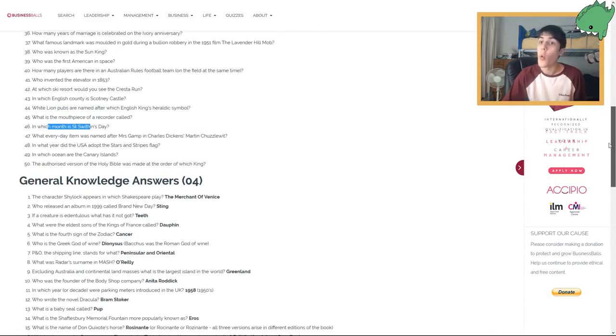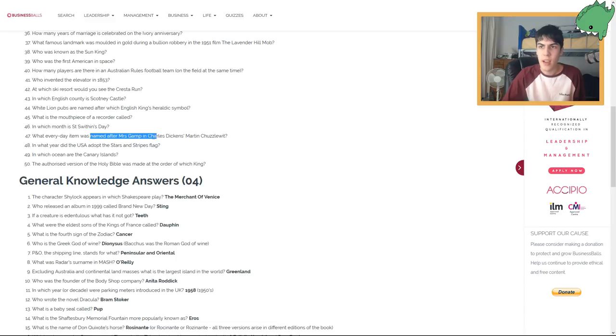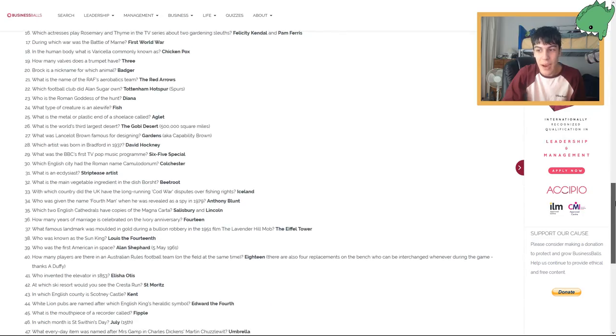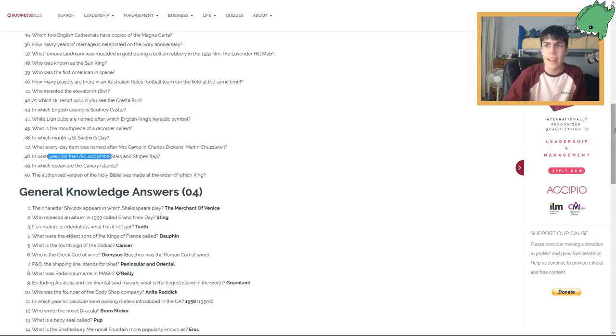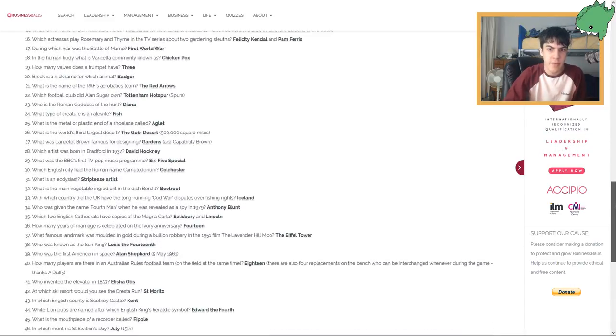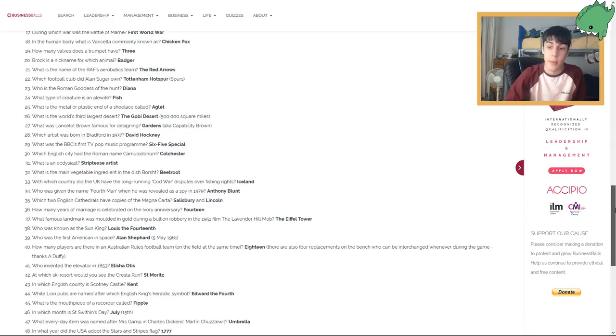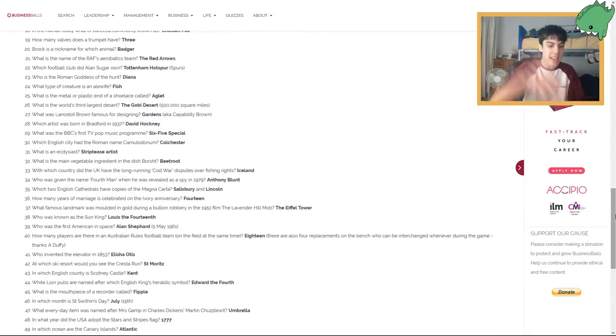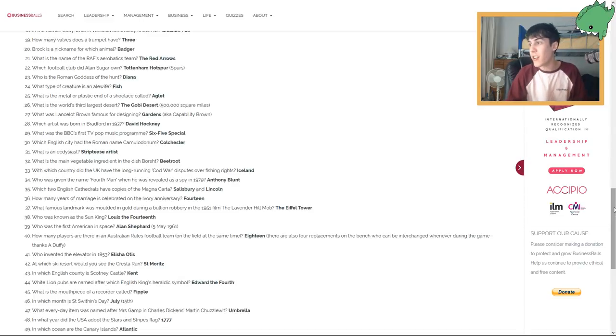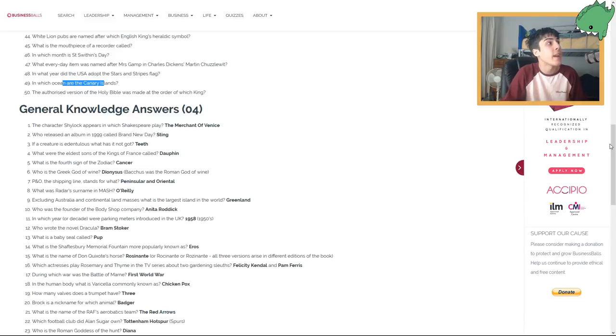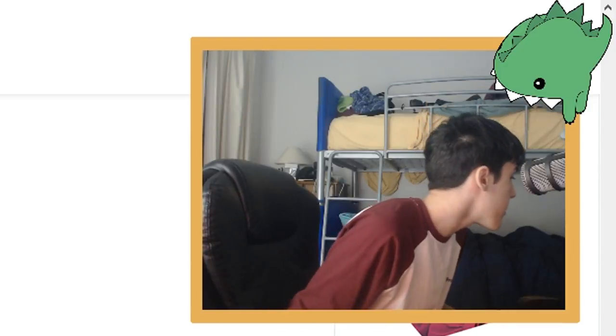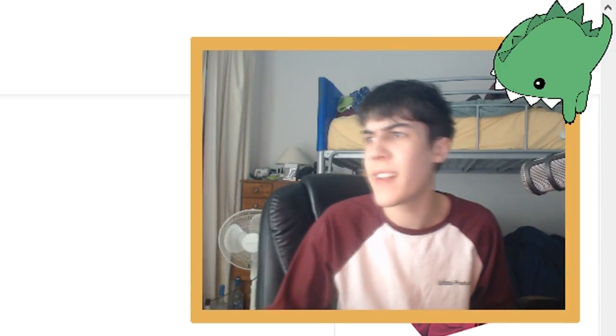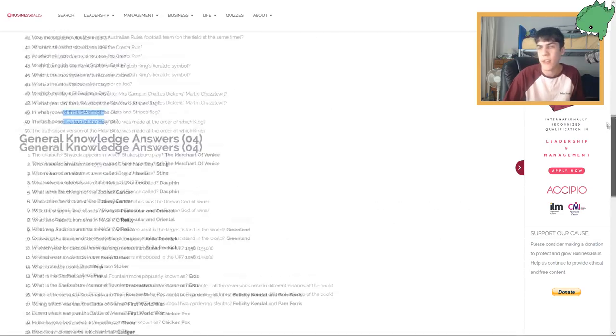What everyday item was named after Mrs. Gamp in Charles Dickens' Martin Chuzzlewit? The lamp? Is it the lamp? Umbrella. In what year did the USA adopt the Stars and Stripes flag? I don't know. Was that like the 50s? 1956? 1777. Sorry, I actually didn't know that it was that long ago. In which ocean are the Canary Islands? The Atlantic. The Atlantic Ocean. Yes! I got one right. Alright. Final question. The authorised version of the holy Bible was made at the order of which king? This is—King Thomas. But I don't think that's right. James the first. I think I knew that.